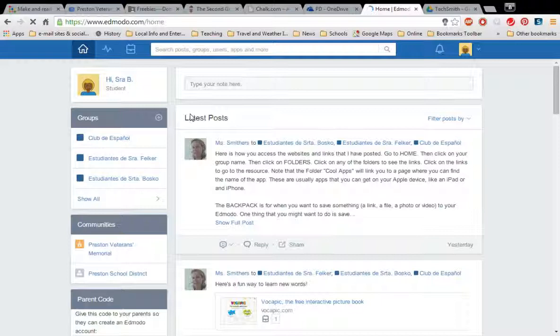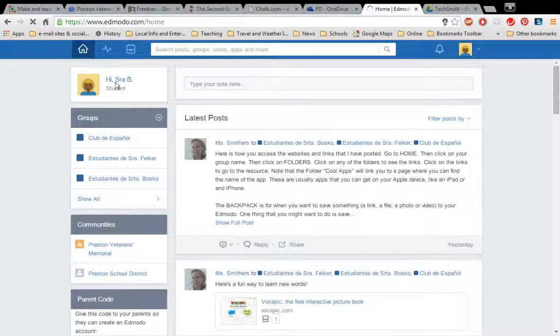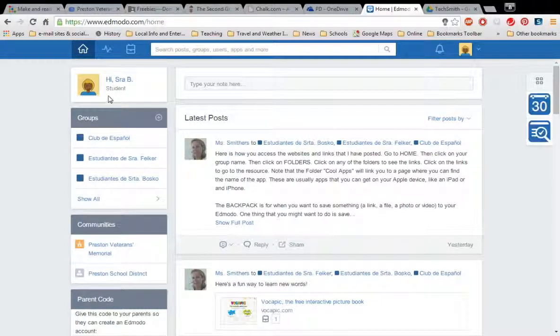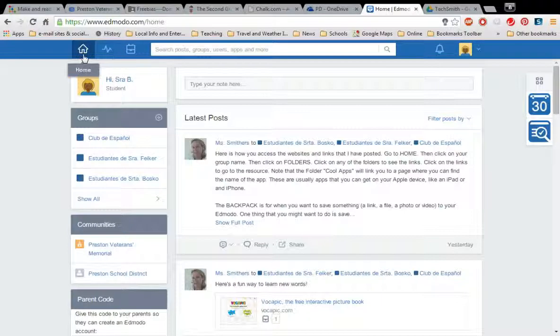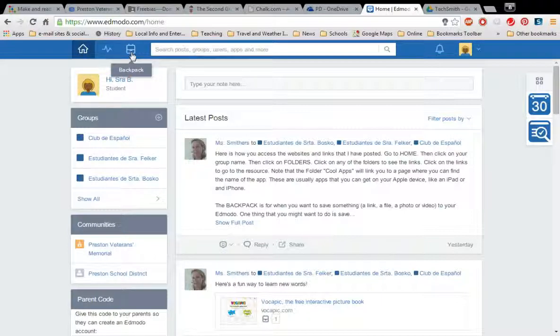And so we sign in and of course I have a different picture there but this looks a lot more like your screen than mine. You have your home, the progress, and your backpack.